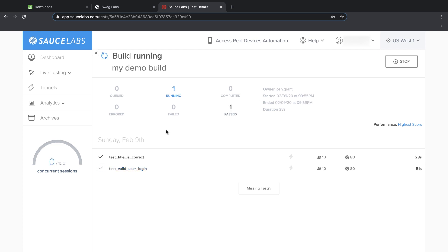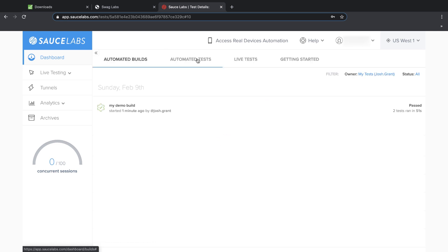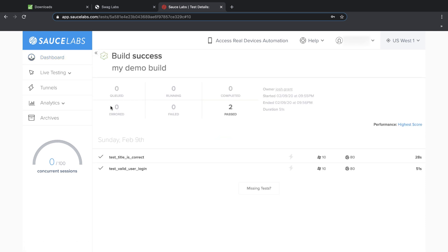We can also see the build results in the Sauce Labs dashboard, which is another helpful indicator of our overall execution health. The build passed because all of our tests passed, but if one of our tests had failed, the build would have failed too, and we could have quickly drilled down into the build to evaluate the individual test results.